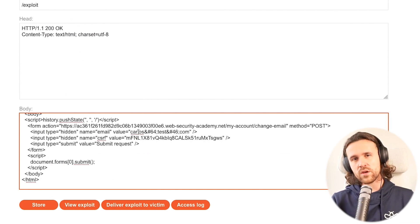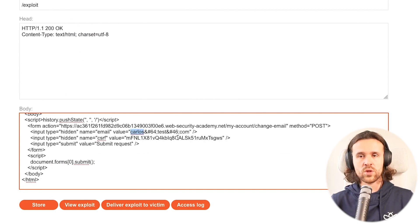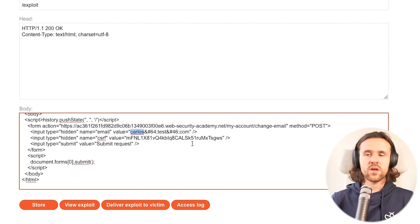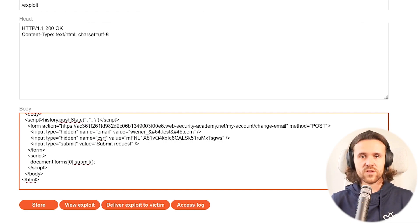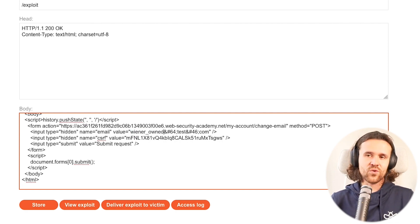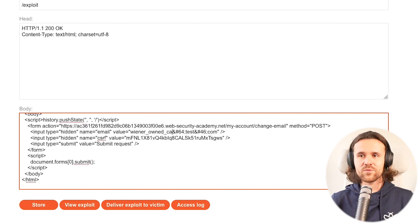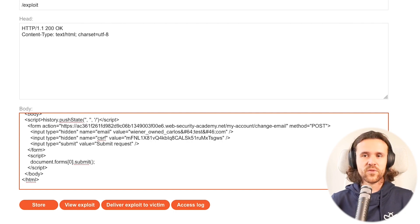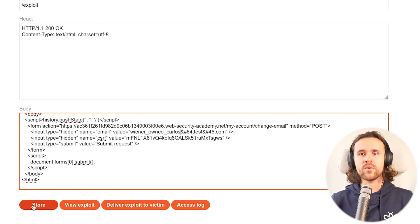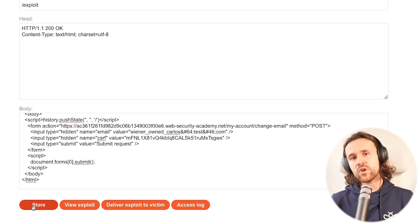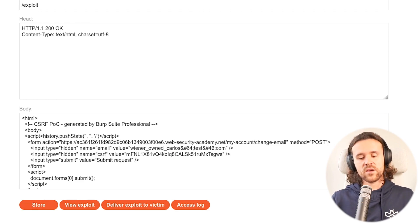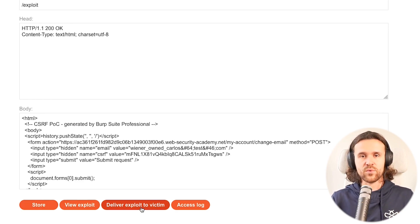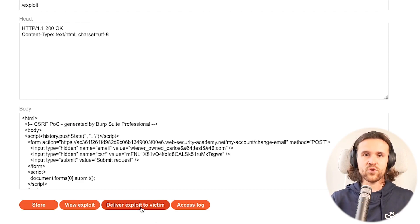We're going to change the email value saying 'winner owned Carlos'. It's kind of cool if you tell your victim immediately that you did a good job. We're going to store this and deliver this exploit right now to our victim.